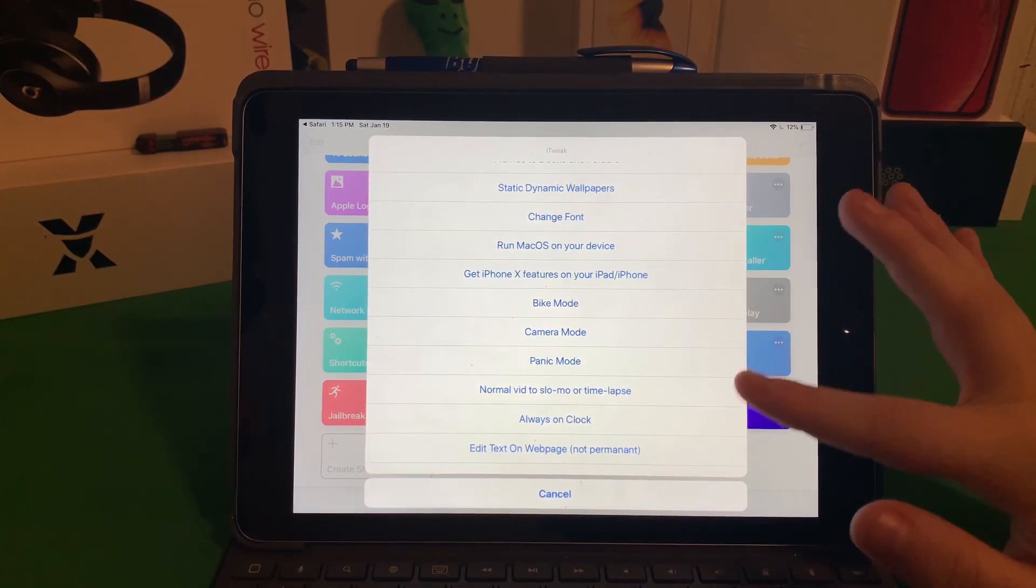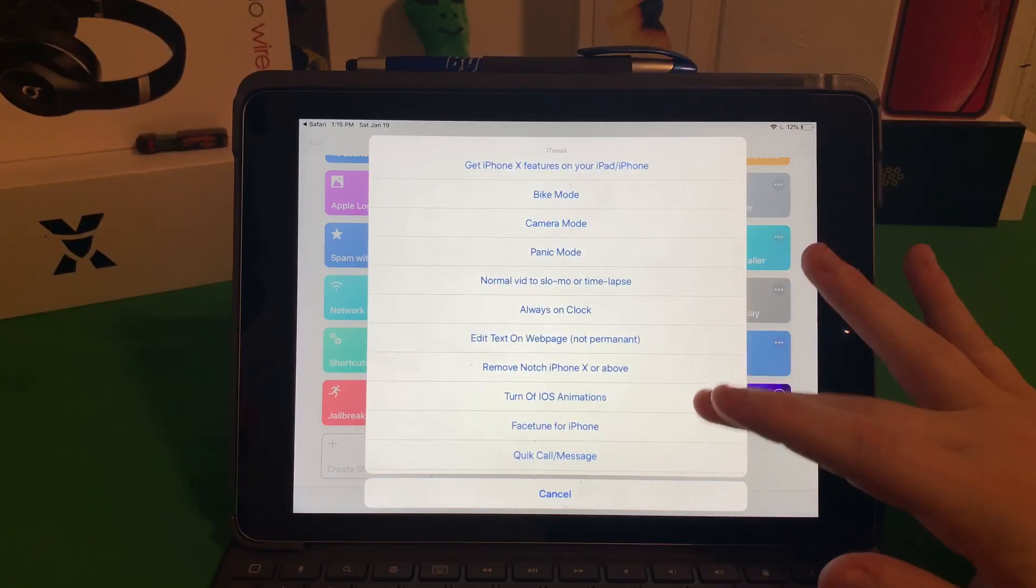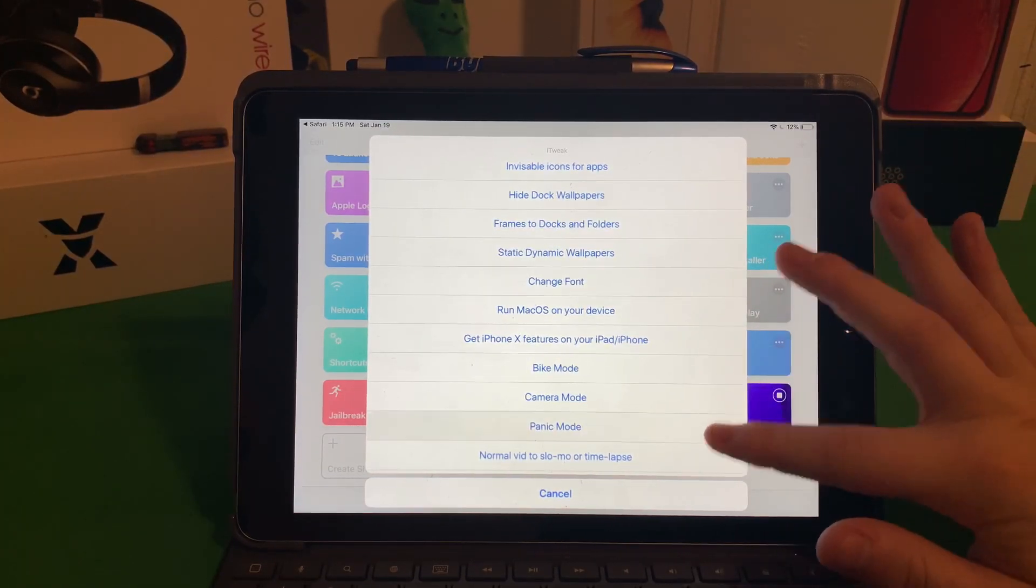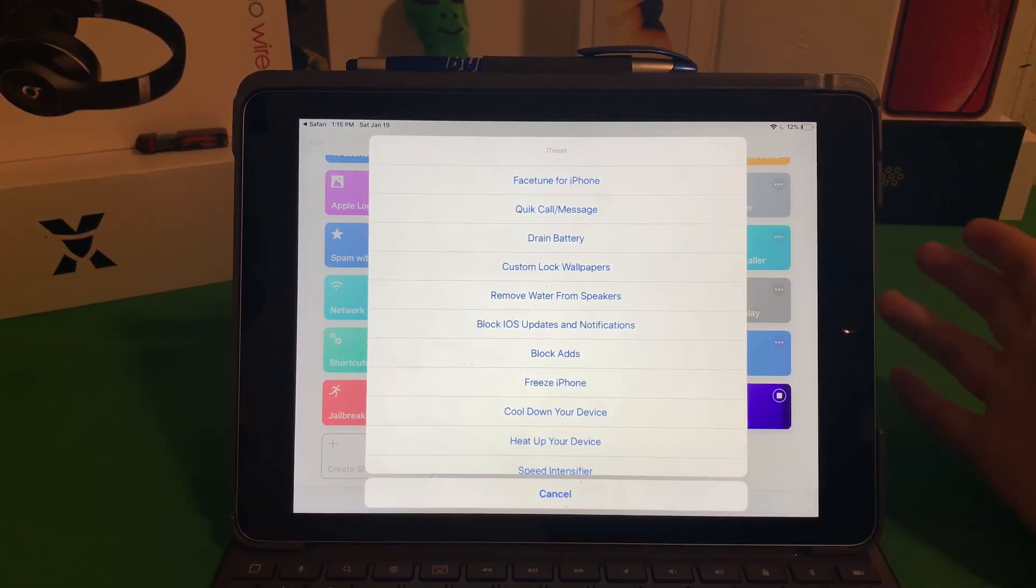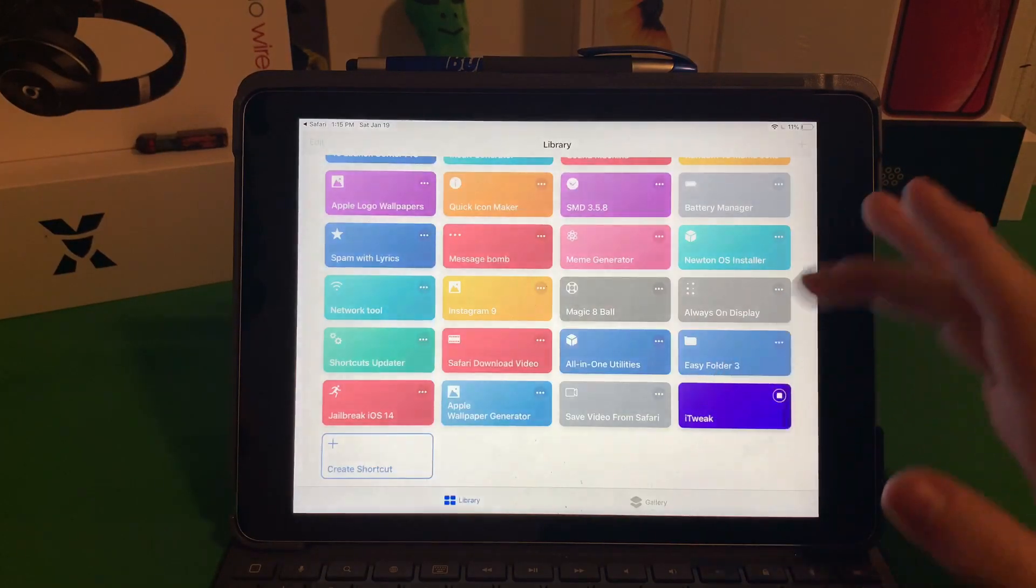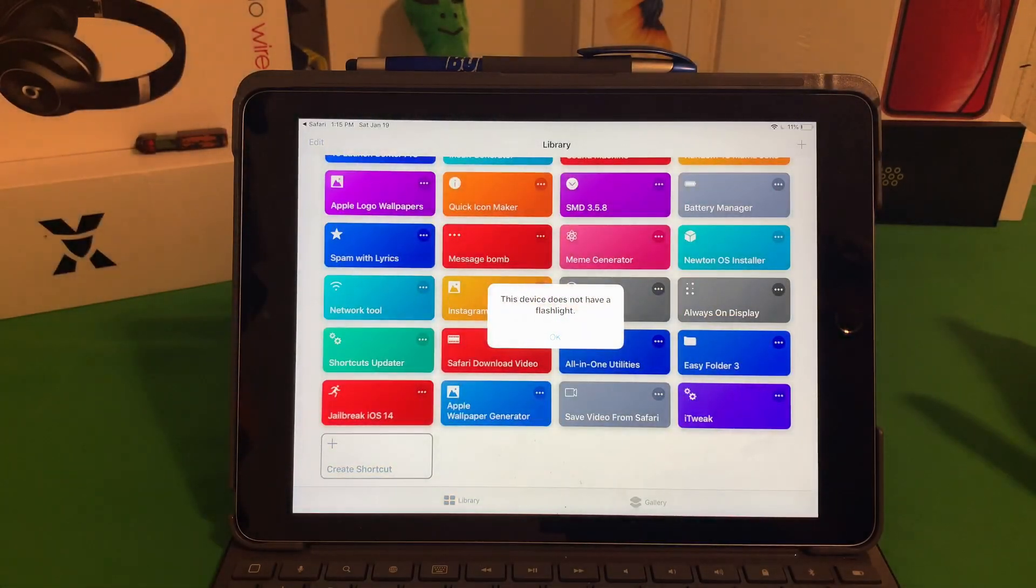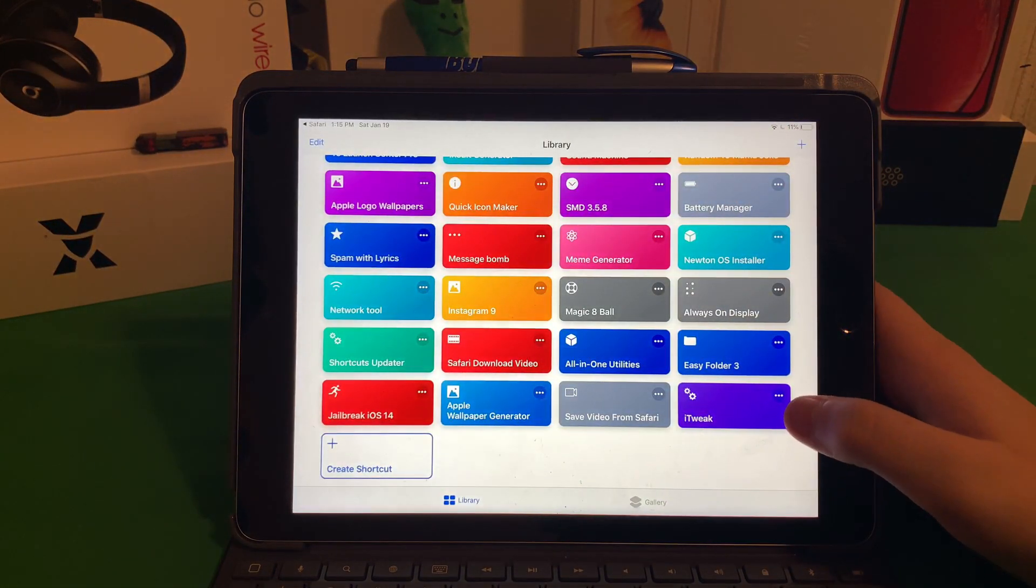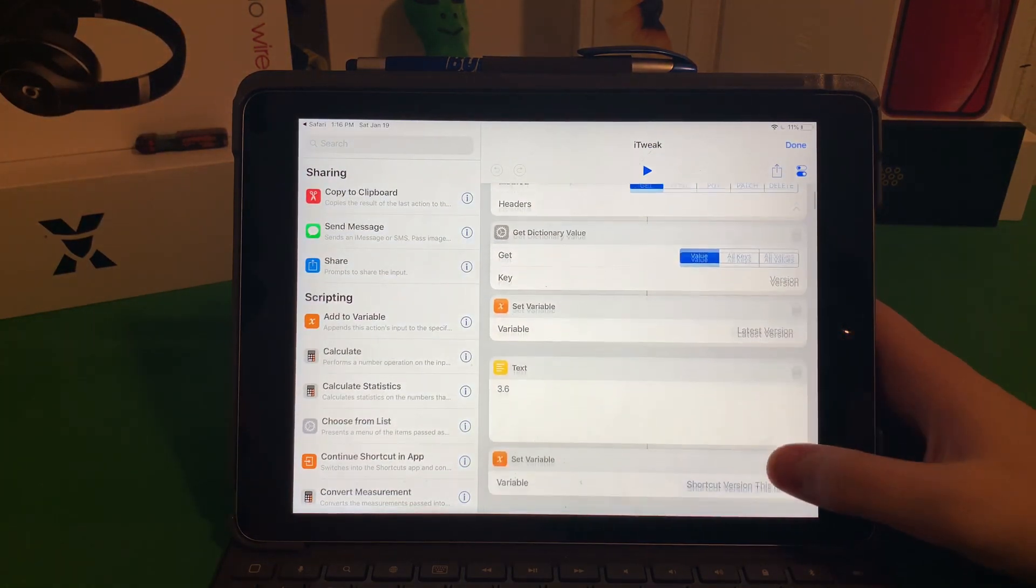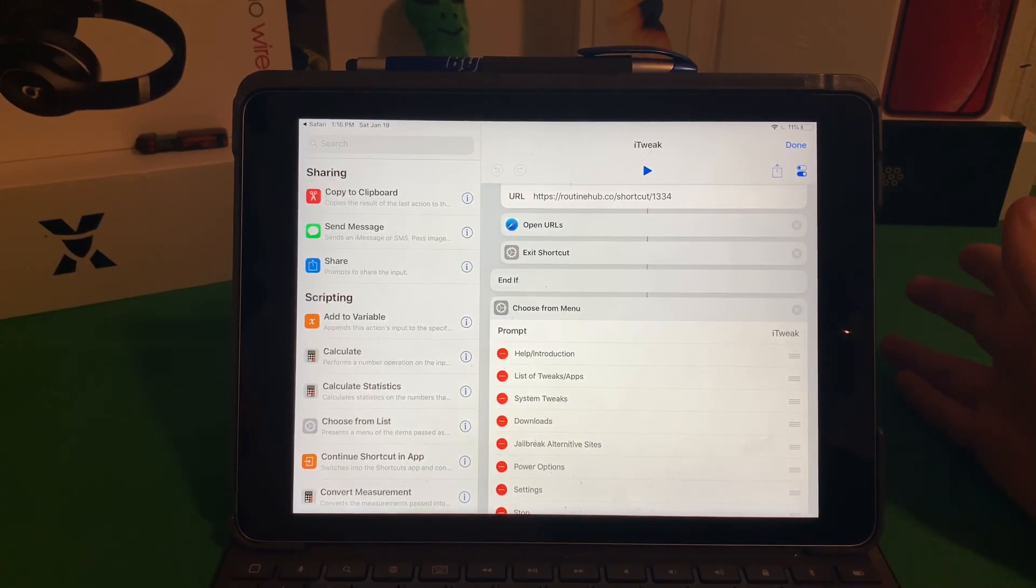Some of these are not entirely stable. We're going to go ahead and heat up our device. If we just click Okay, it'll say this device does not have a flashlight, but that's because it's an iPad. I don't know if all iPads don't have flashlights, but the one that I have does not.